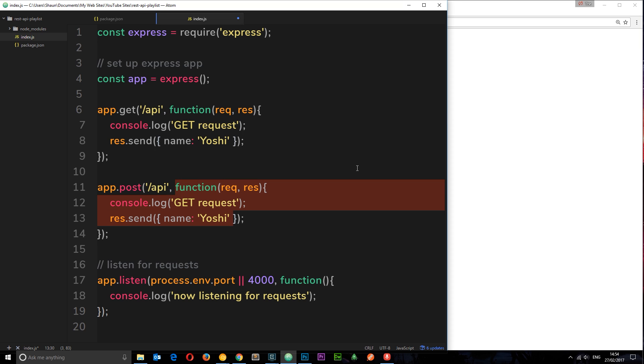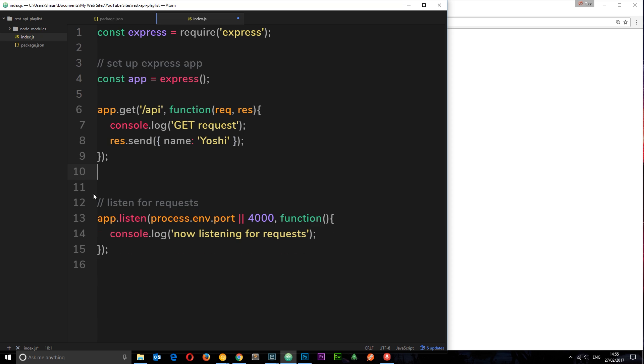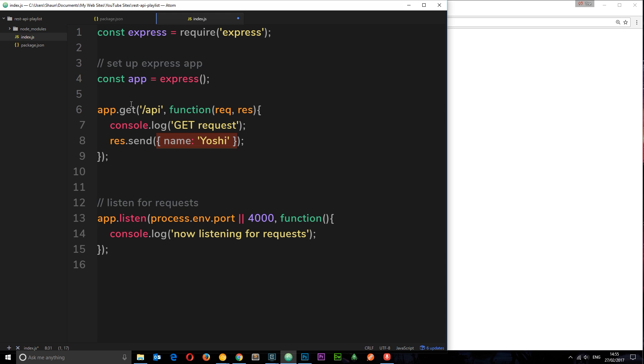For now, just know that we handle our requests like this. So we have the method. Then we have the route. And then we have the callback function, which receives these two object, request and response. Then we can send a response right here and send some data with it. Okay? So in the next tutorial, what we're going to do is take a look at setting up all of our routes for get, post, etc. And delve a little more deeply into those.